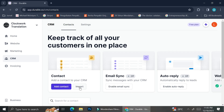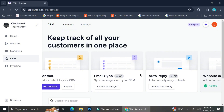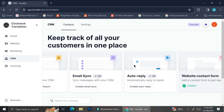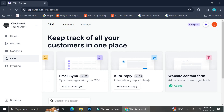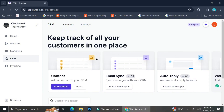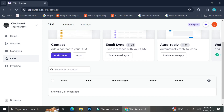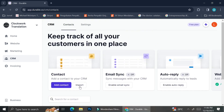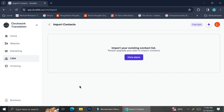You can also sync your email — for example, if you want to sync your Gmail or other emails — and sync it to Durable. You can also set auto-reply for emails or leads coming through Durable. You can also create a website contact form, which will connect to the website you already made with Durable. Let's try clicking on the import button.